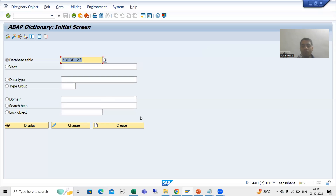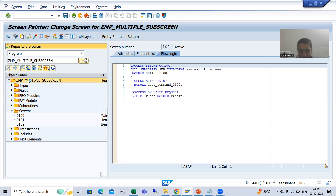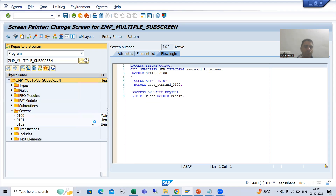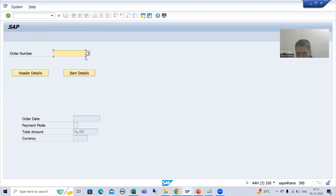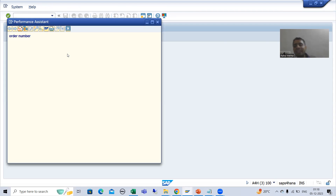Suppose for the order number field, we will create technical information or documentation. If I go for this particular application, as of now we have the F4 help — the same way we will create F1 information, F1 technical information. We will write some documentation which will appear here.